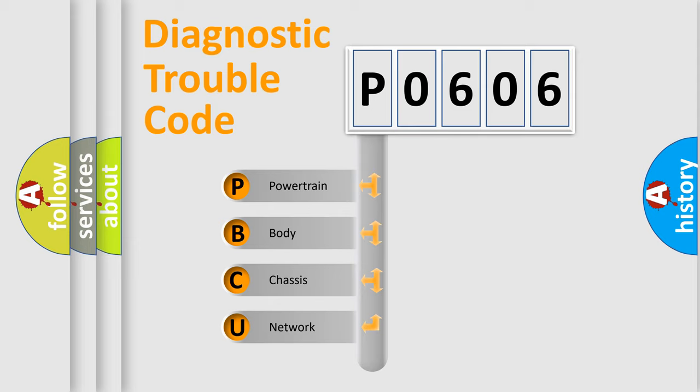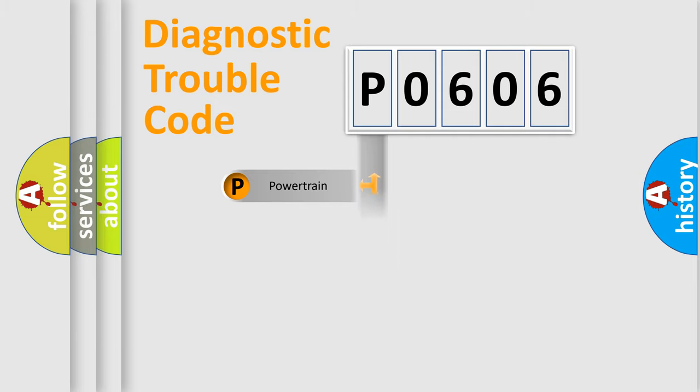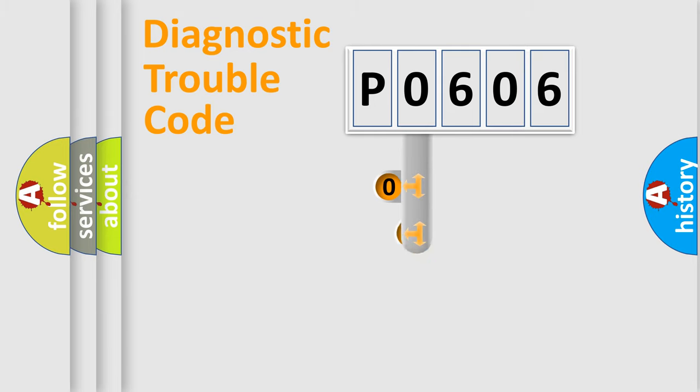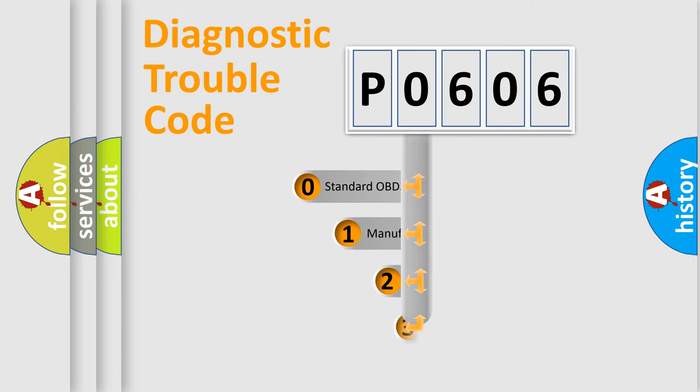We divide the electric system of automobile into the four basic units: powertrain, body, chassis, network. This distribution is defined in the first character code.